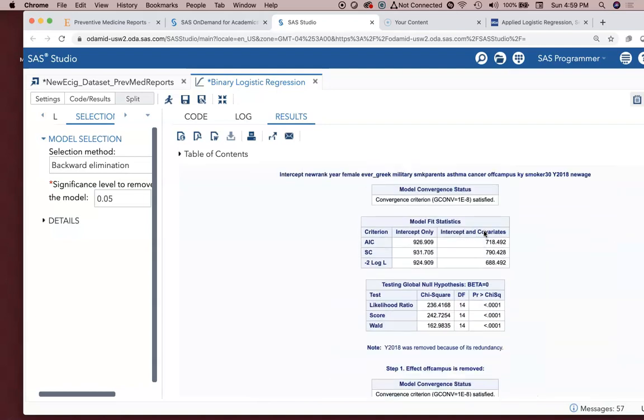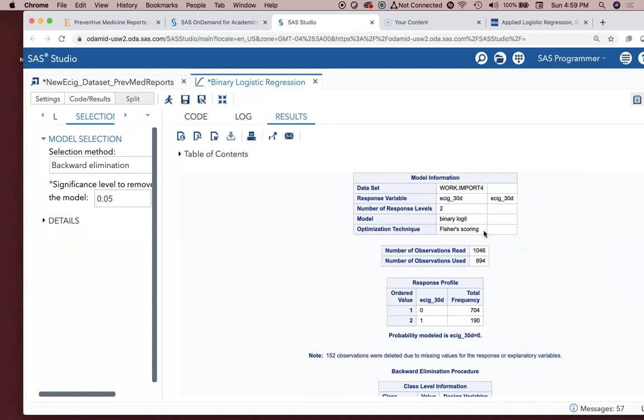So here we are. We've got an entire logistic regression. It did backward elimination for us. It produced the goodness of fit results. It gave us the odds ratios. It gave us the area under the ROC curve. So really powerful stuff here. And it was free. So it didn't cost you anything for the program, just a little bit of labor.